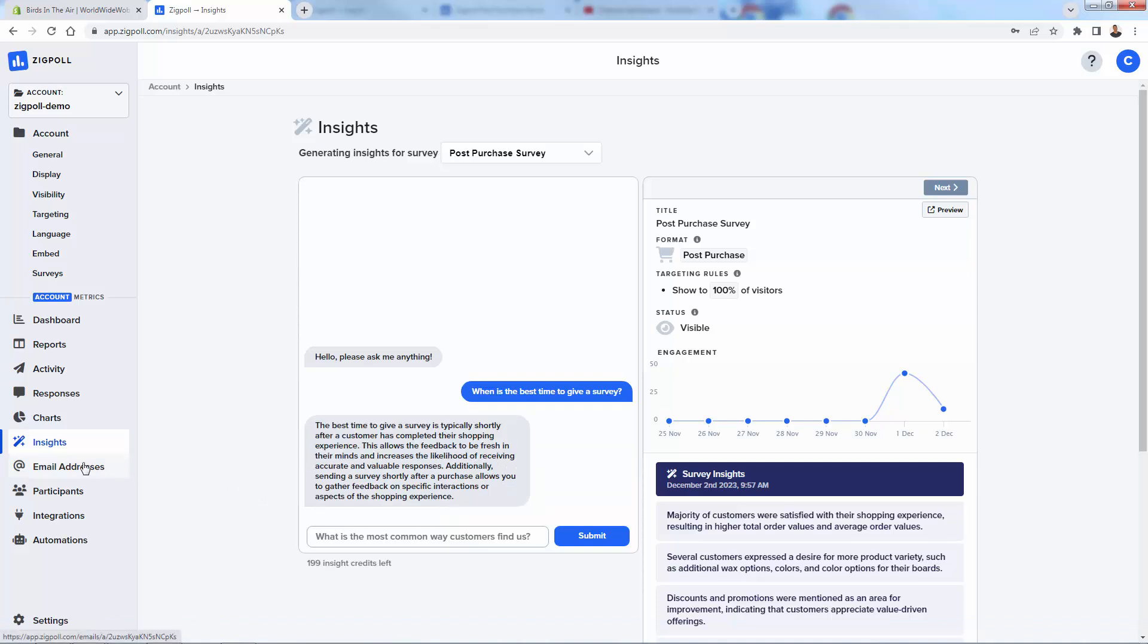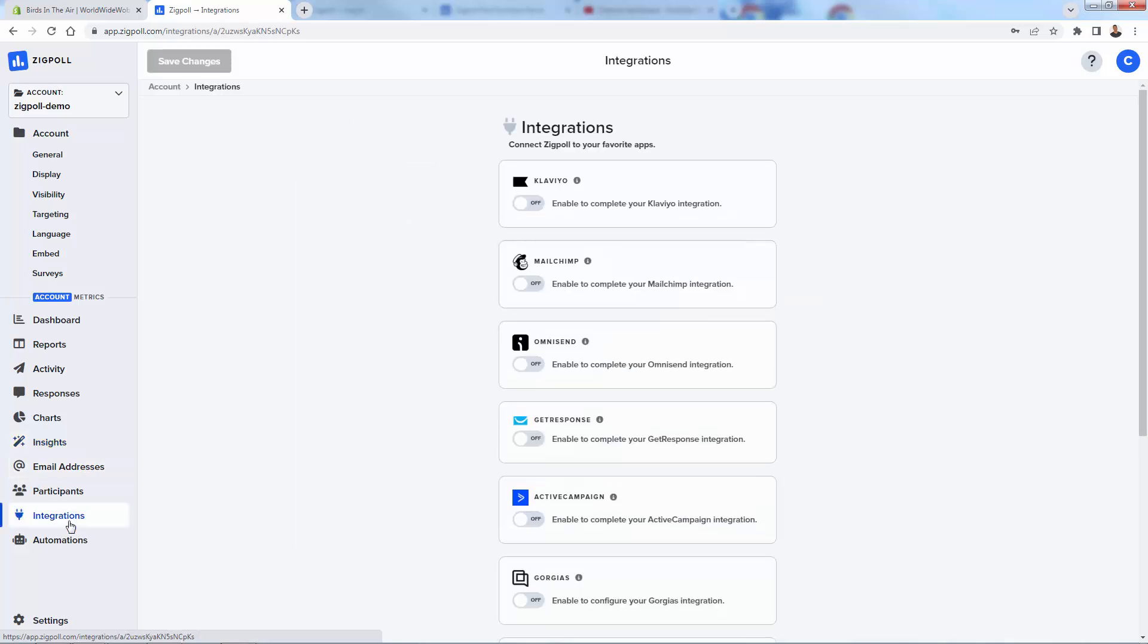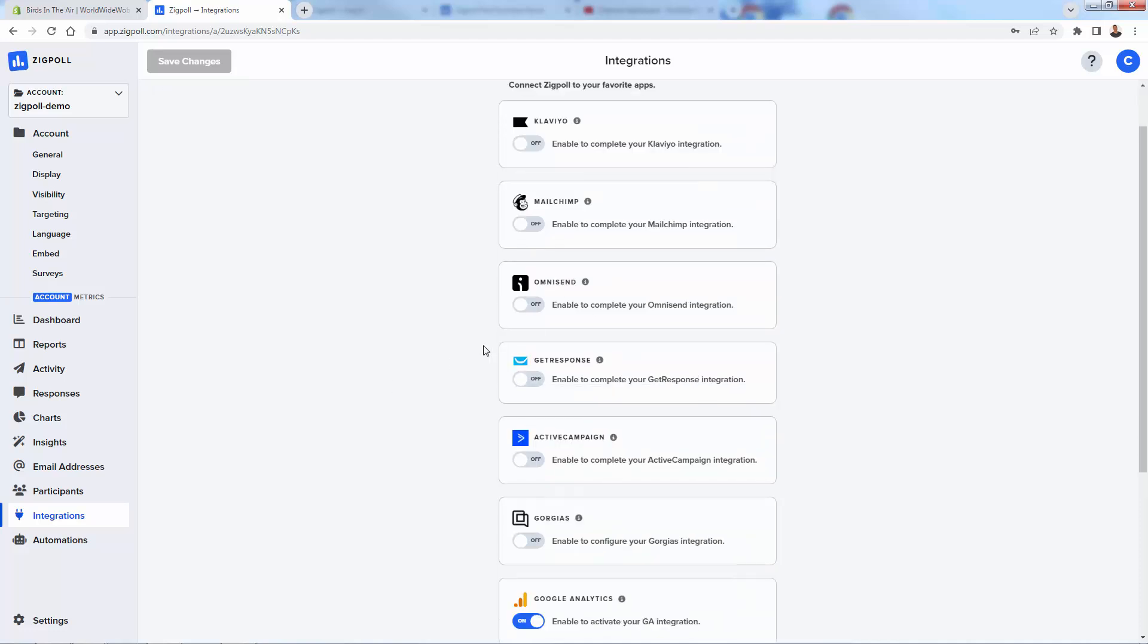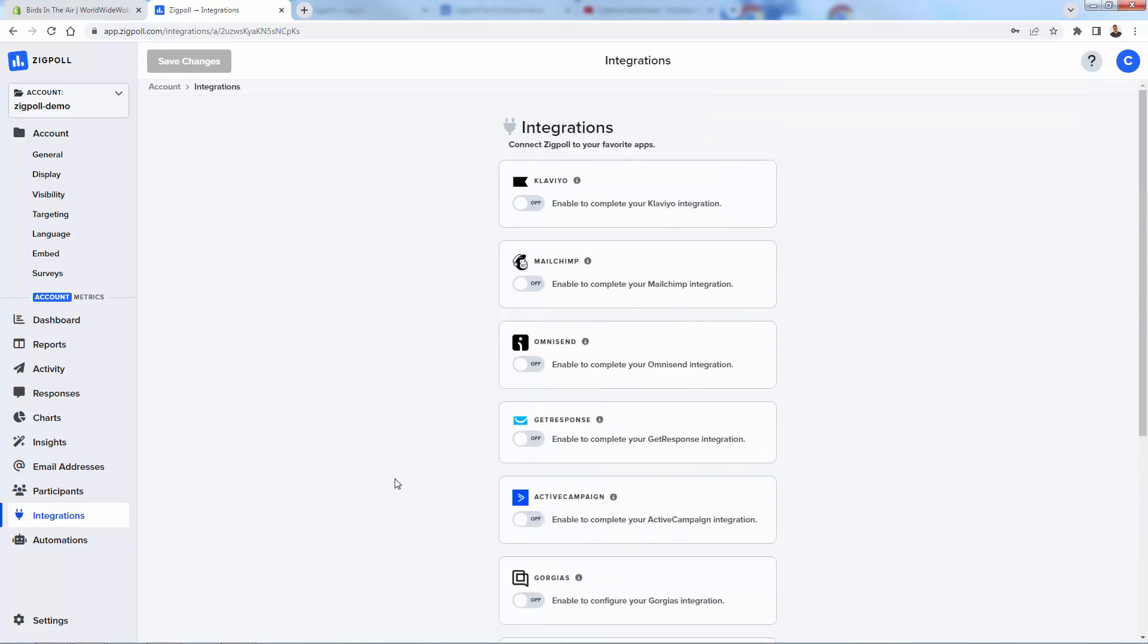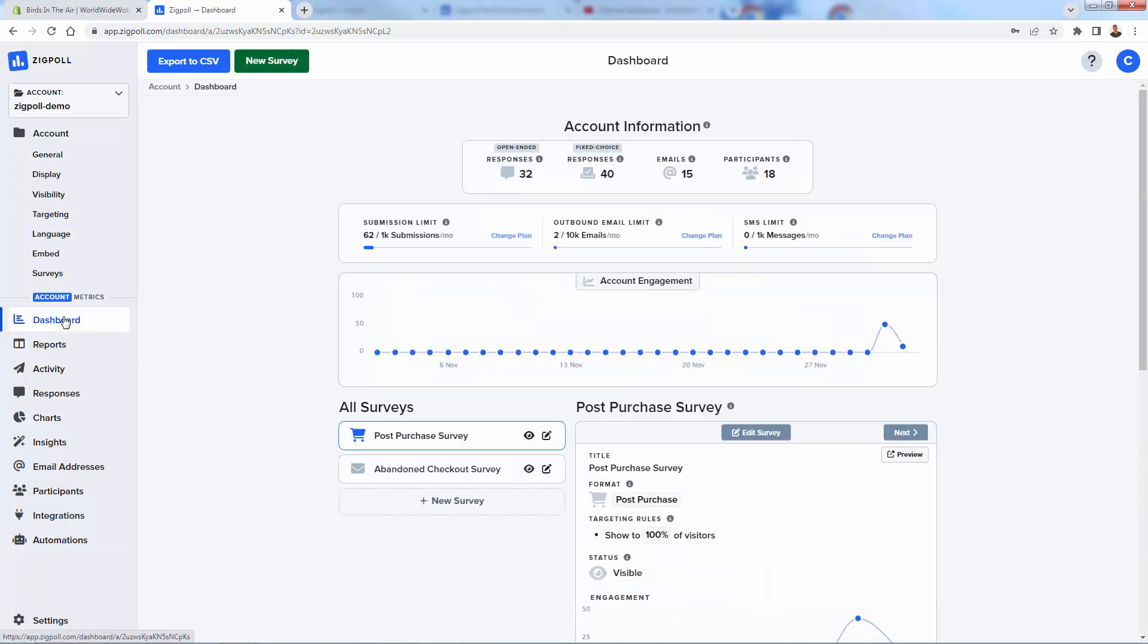We have our email addresses as well. We can take that out and import that into a list, or we can do integrations with popular emails right here. Klaviyo, you probably have, or MailChimp. Be able to send your ZigPol email addresses right into these, very quick integrations with your favorite apps. They even have Slack. Of course, Shopify is already on. So that's the metrics section over here. Very easy.